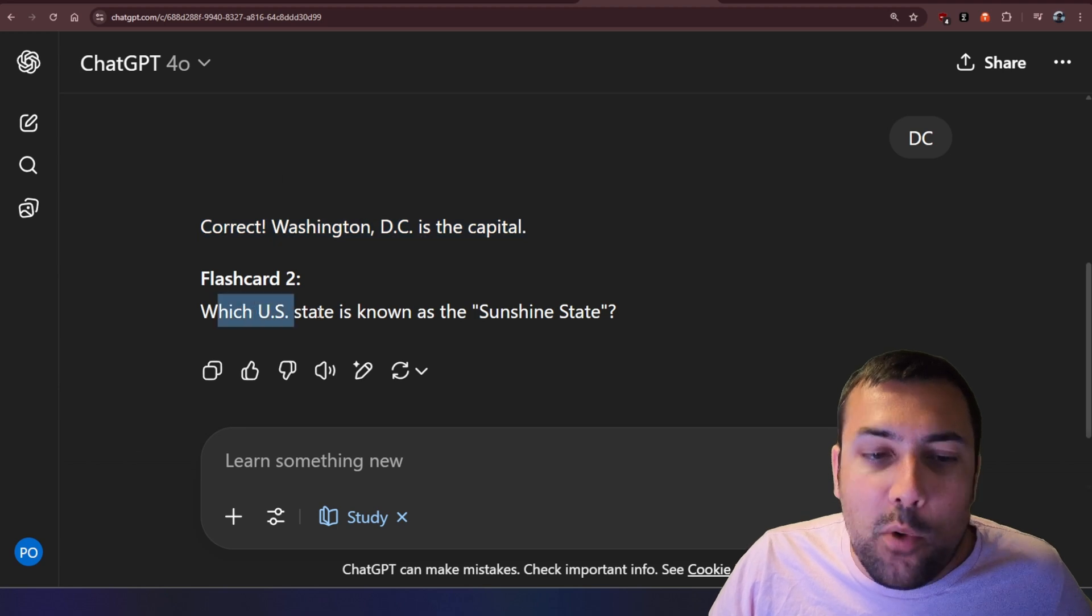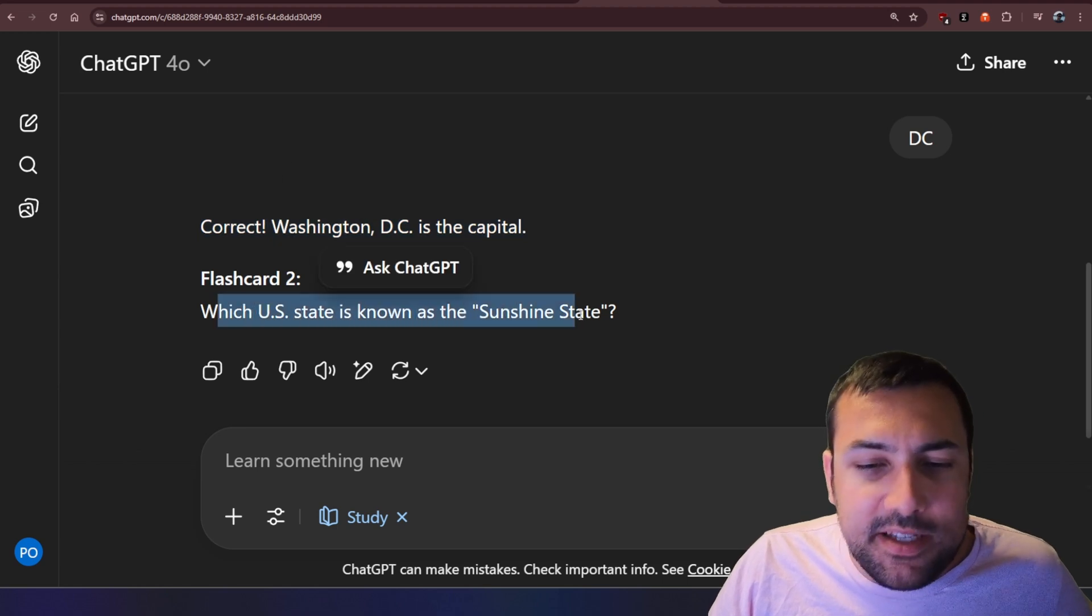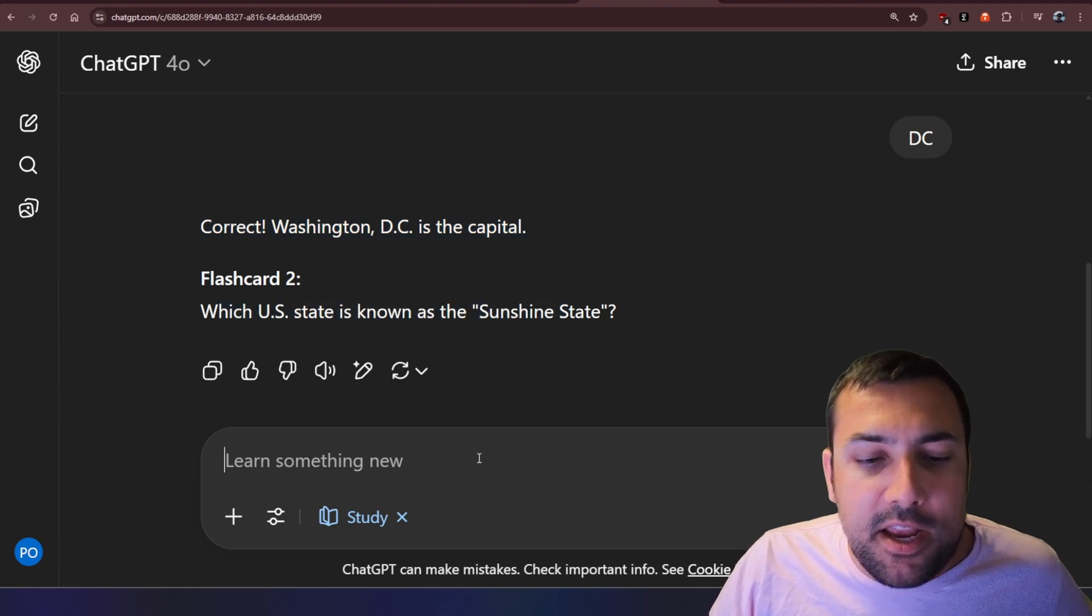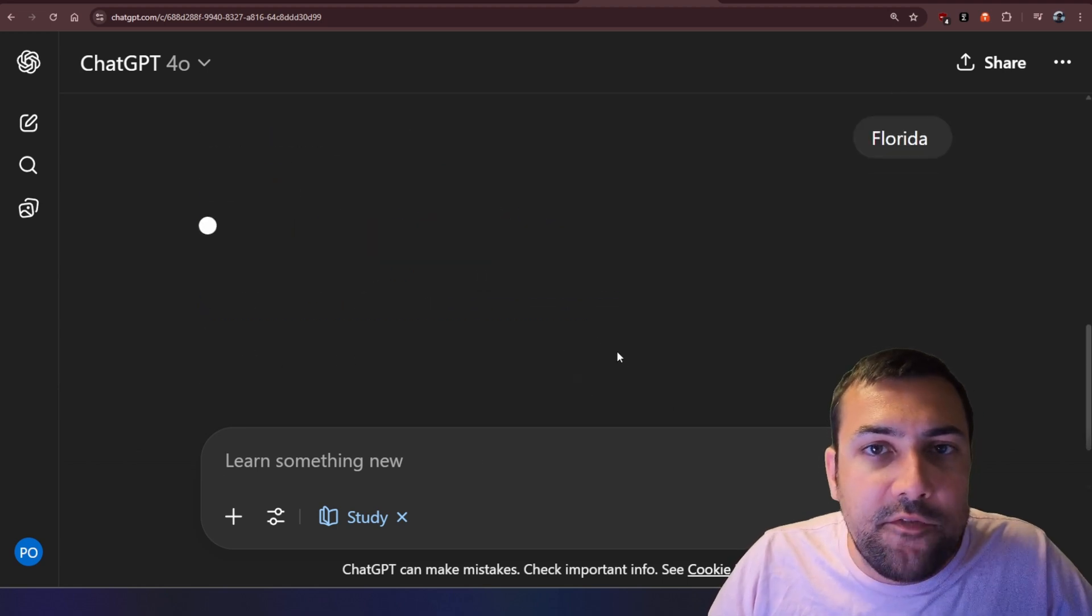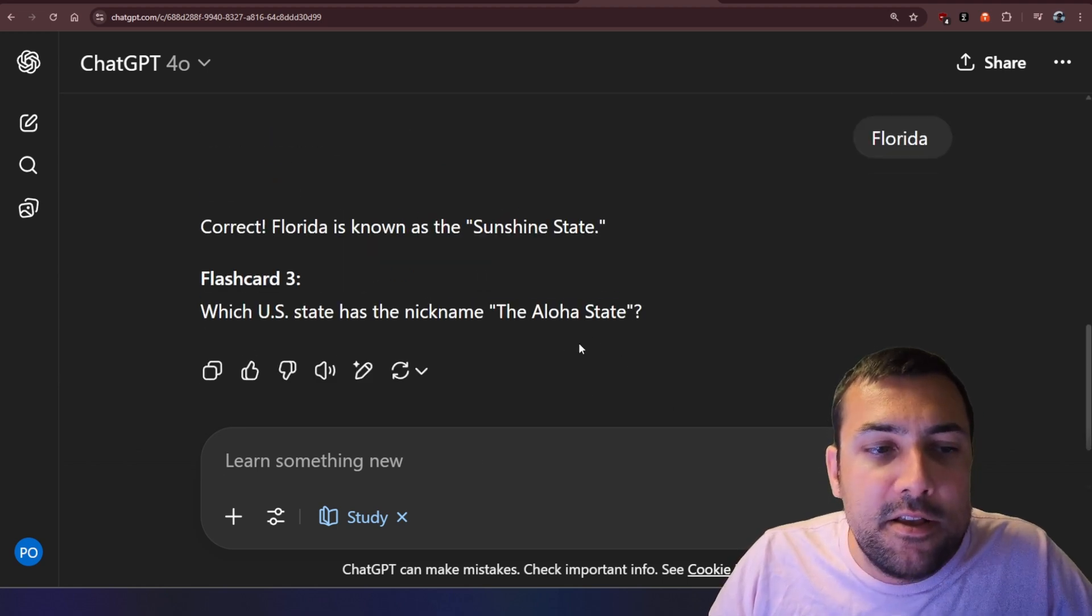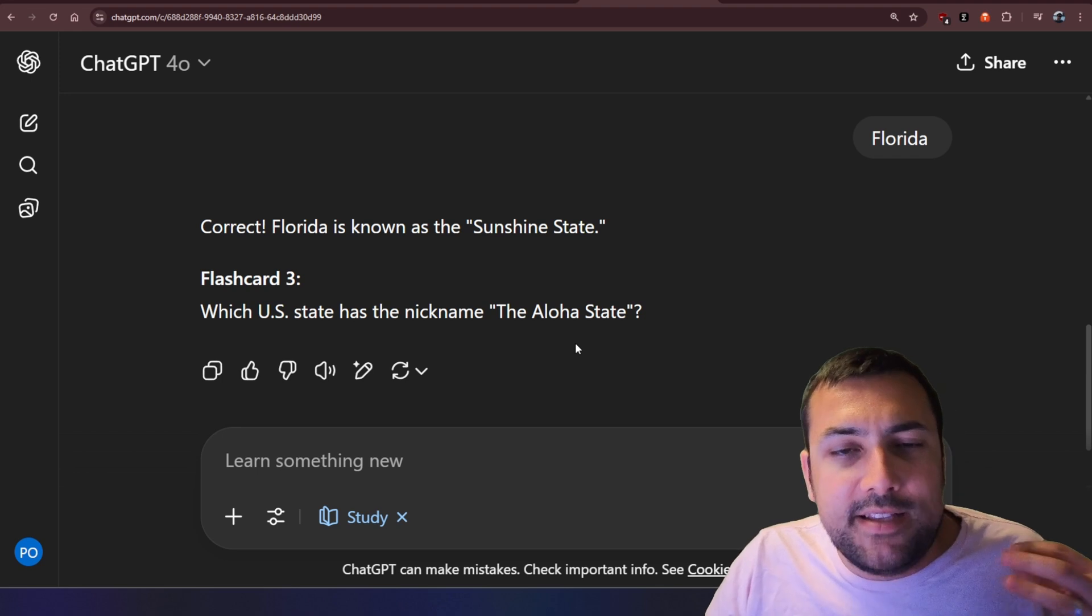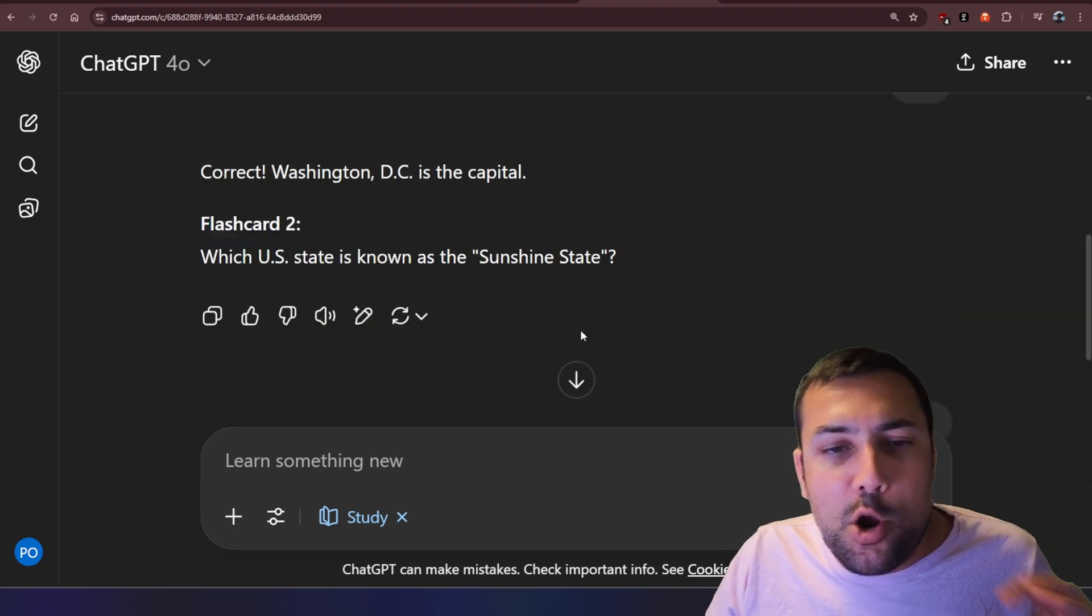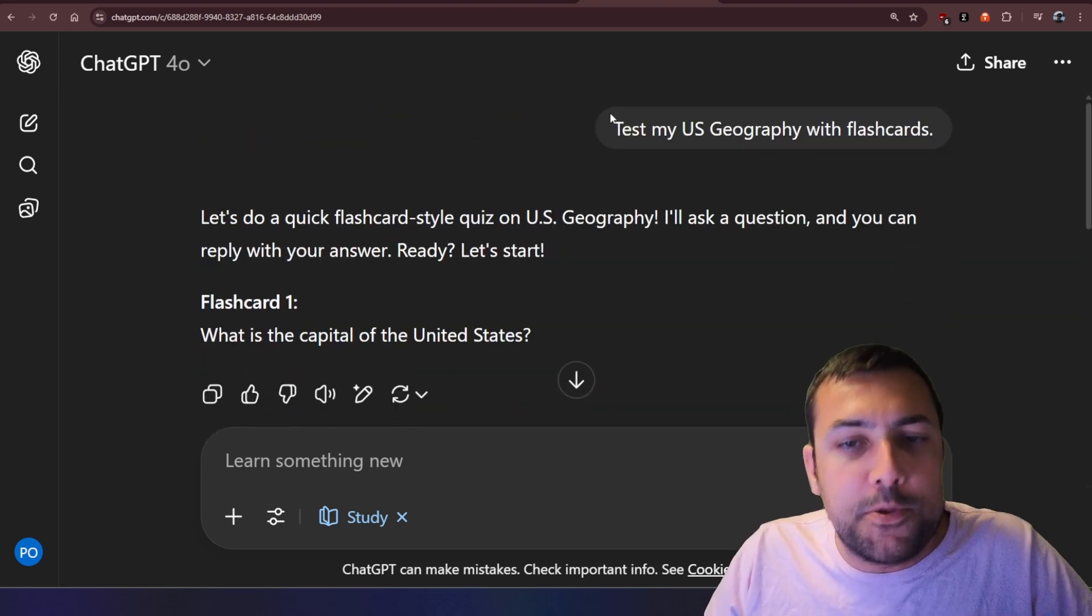It says, correct, you did it. So which state is known as the sunshine state? That is indeed Florida. So you can see it's actually giving us a fun little flashcard quiz option.